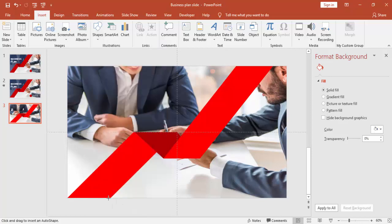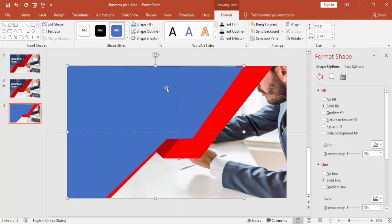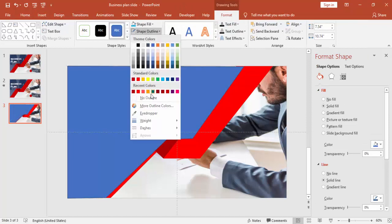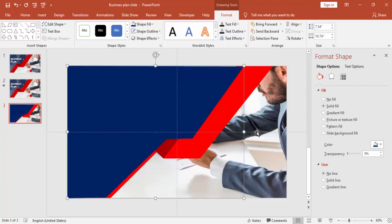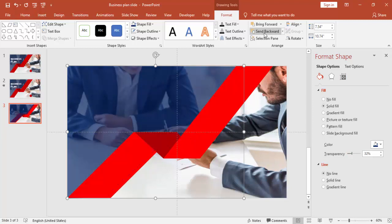I'm going to insert one more shape using the Freeform tool. I'm just going to fill the left side of the slide — drag it here and make this shape. Then remove the border and give it a dark blue color. Apply some transparency level and send it to back.